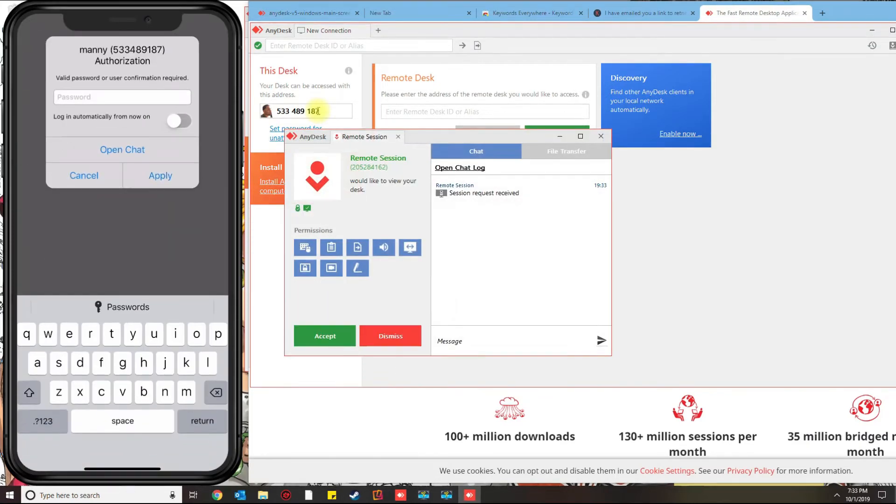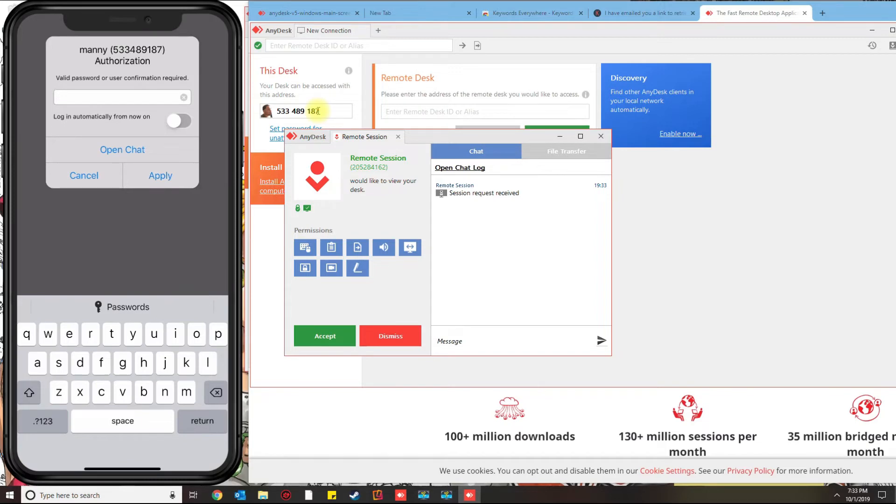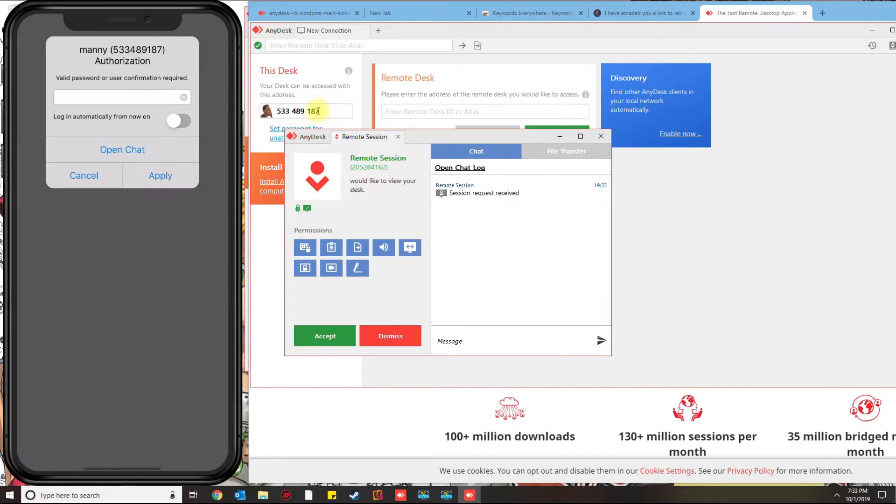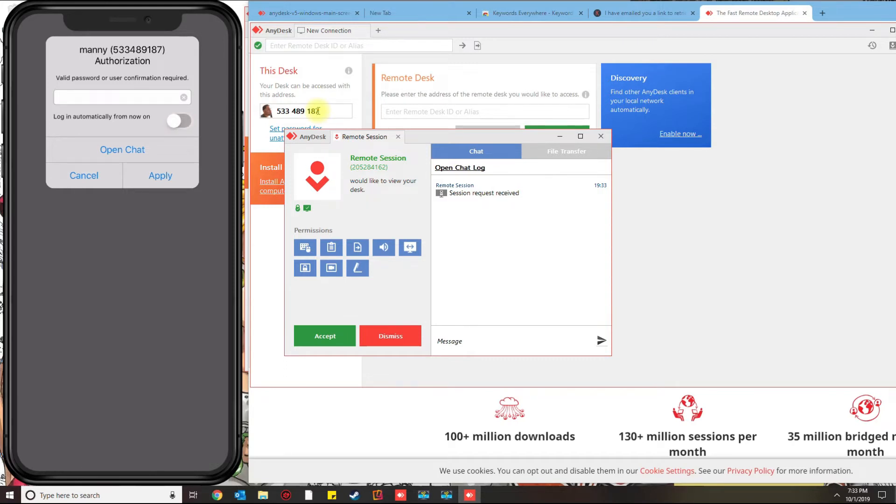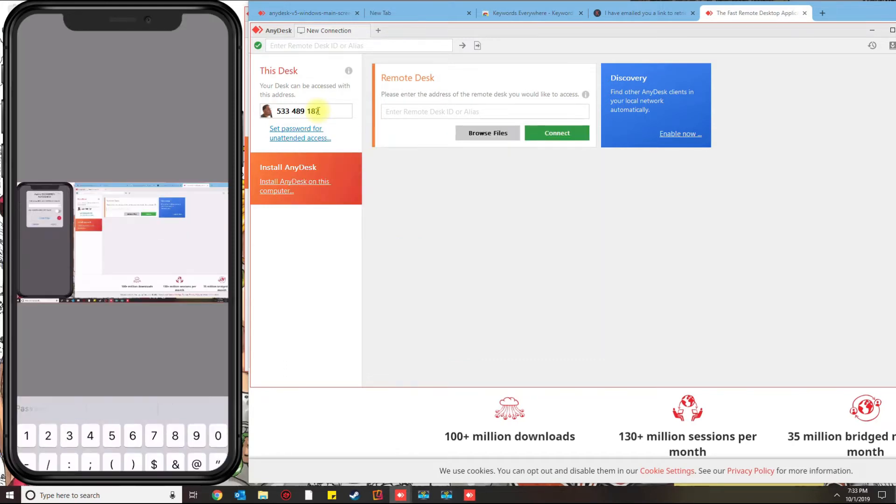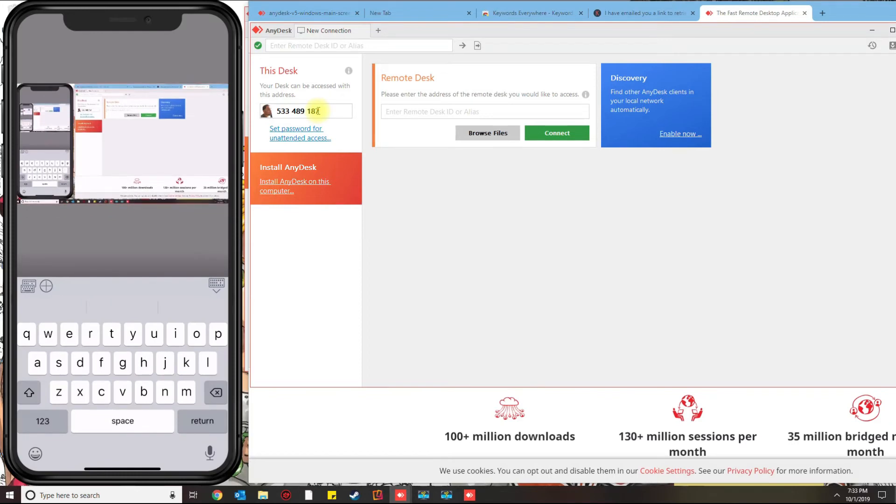Connect. Once it connects, it's going to ask you for that password. You could enable to log in automatically if you want to. I'm just going to click Apply, and the keyboard will open.